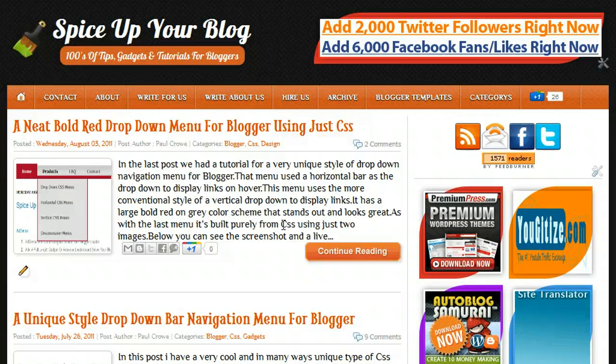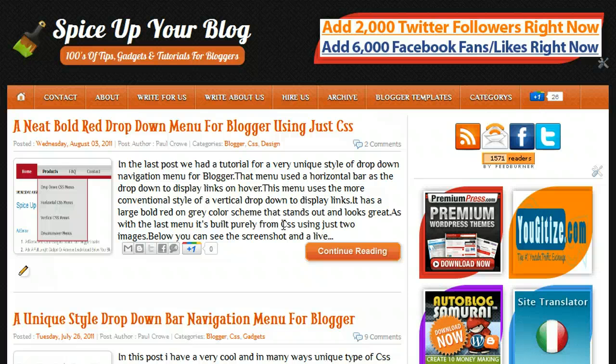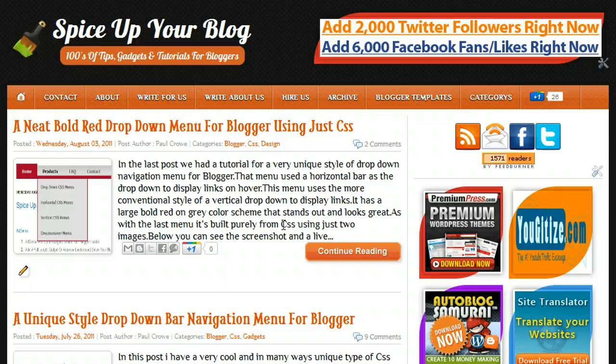Hi, this is Paul Crowe and we're here on Spice Up Your Blog. In this video I want to look at a really quick and easy way you can edit your images and just make a couple of small changes to images.